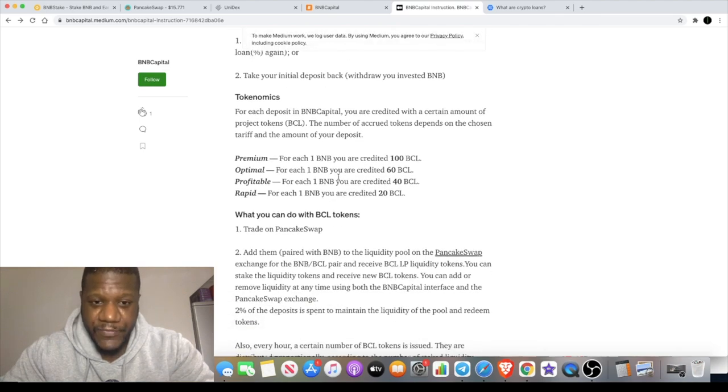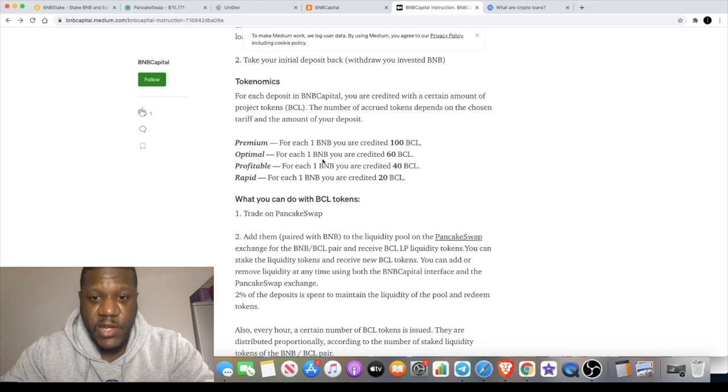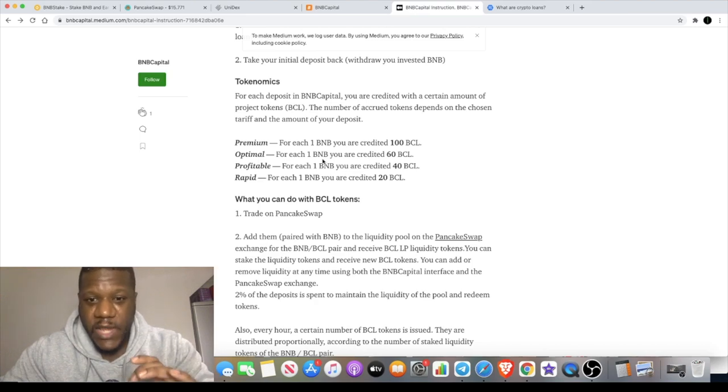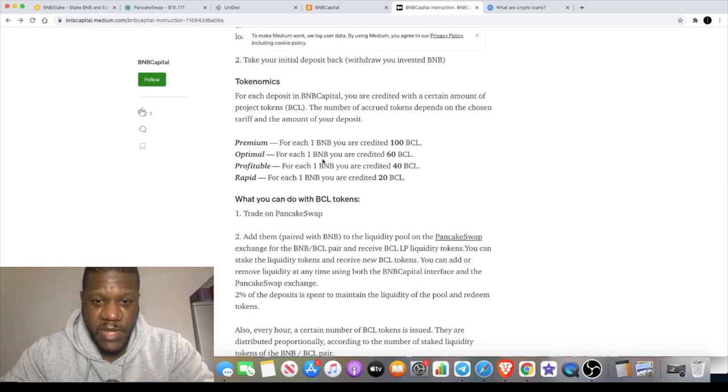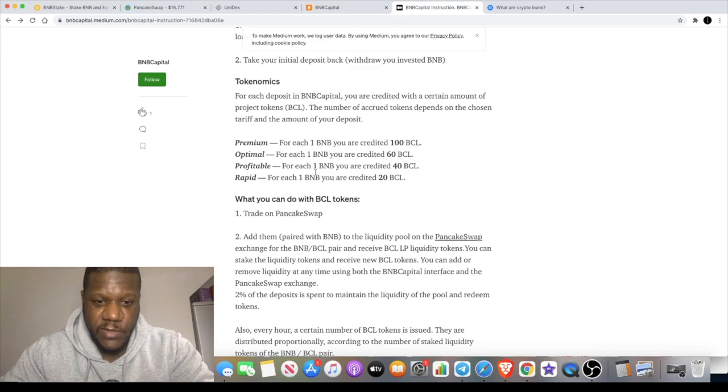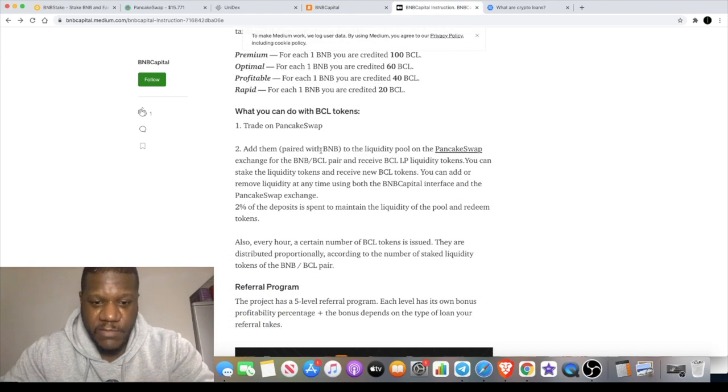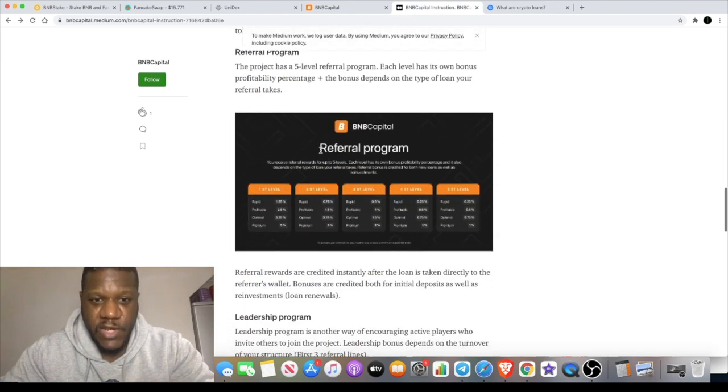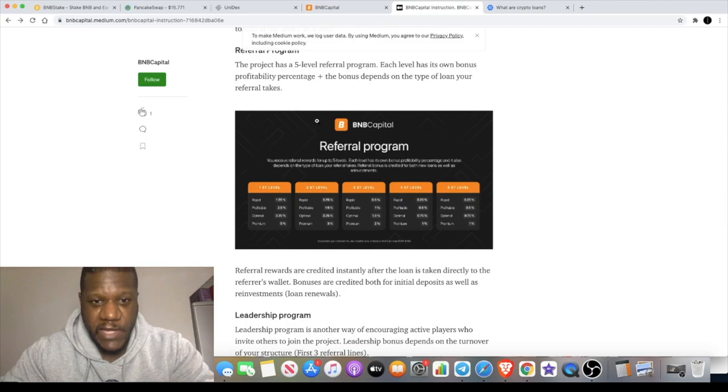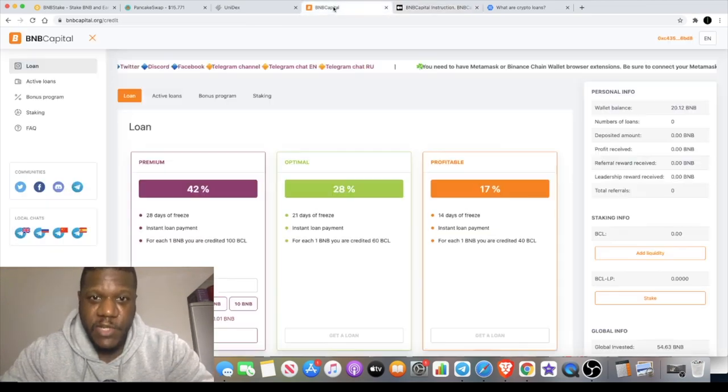For the premium, for each one BNB you're credited 100 BCL tokens. Optimal you get 60 BCL tokens per BNB. Profitable you get 40 and Rapid 20 BCL tokens for each BNB. It is tradable on PancakeSwap but they also have a referral program.